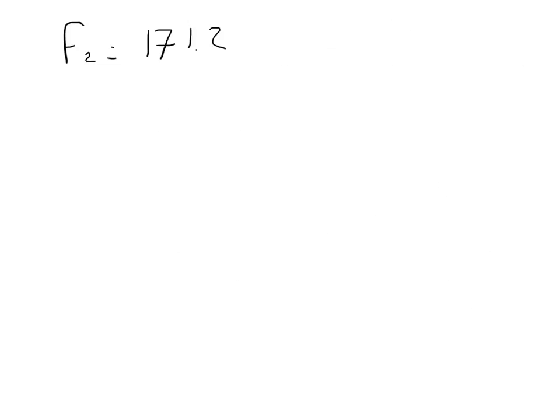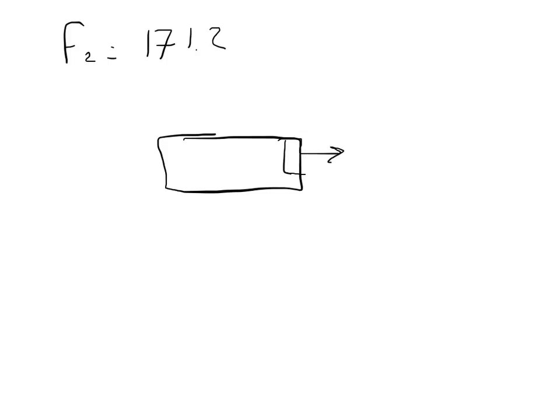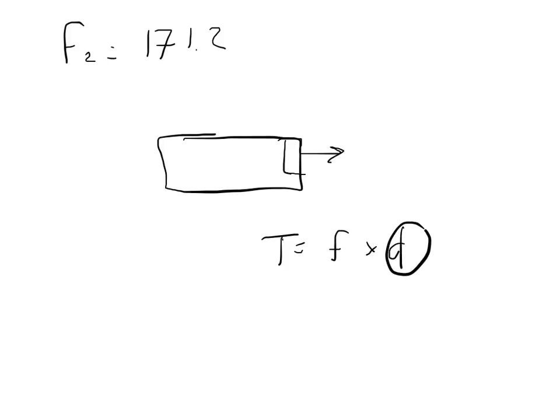And so when we're looking at the breaking force, the frictional torque is going to be... torque is equal to the force times the distance. And the distance is going to be the radius. It gives us the radius as 41 centimeters. So the distance is going to be 0.41.